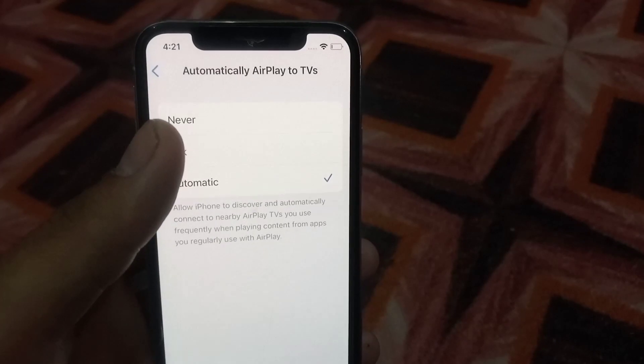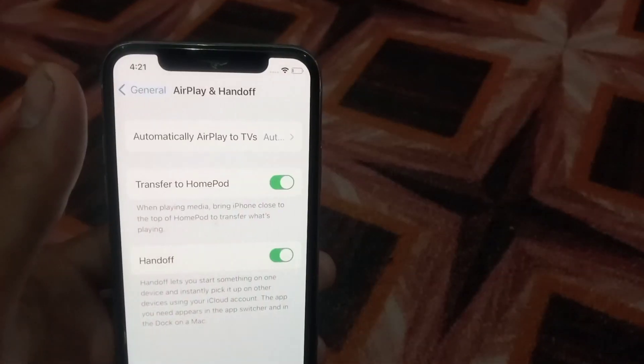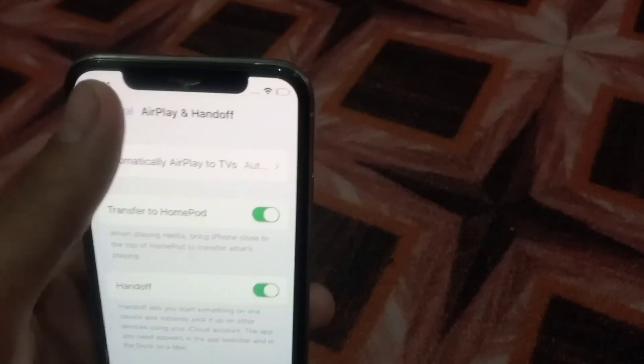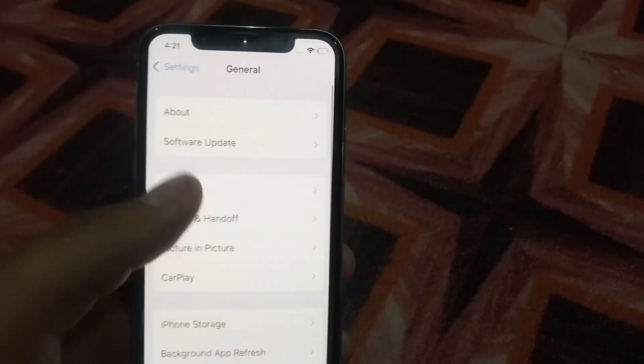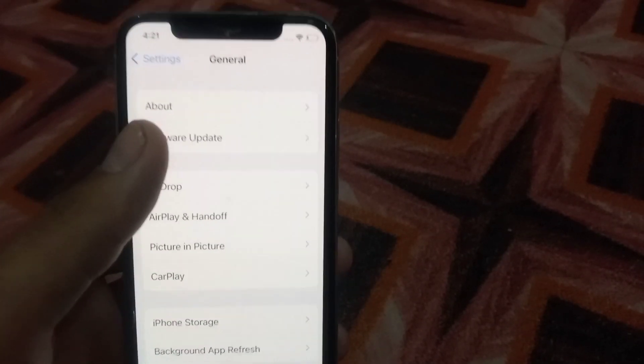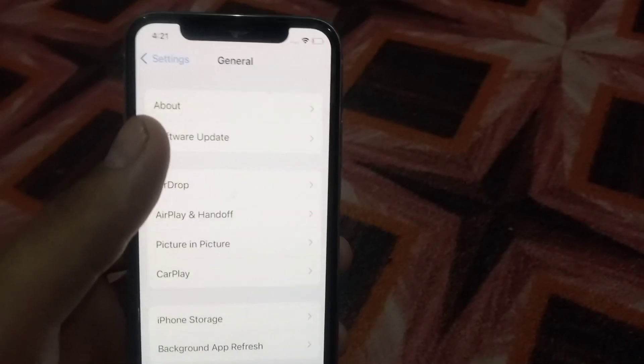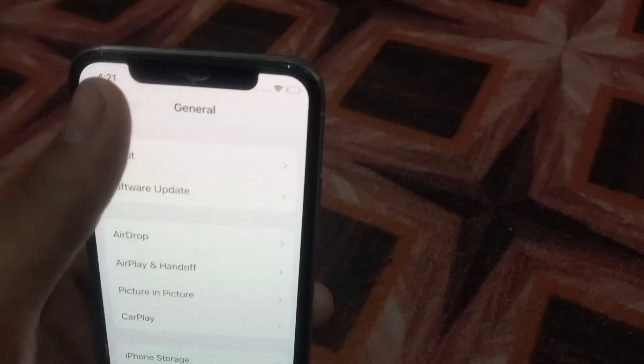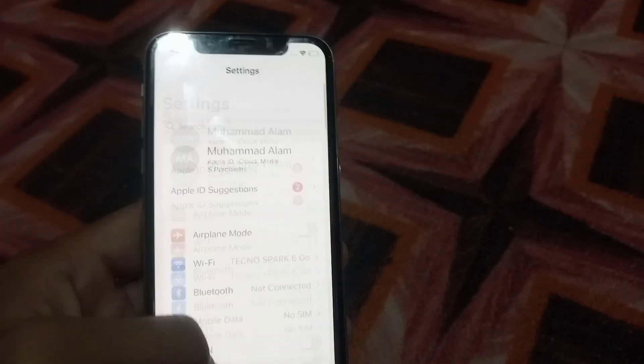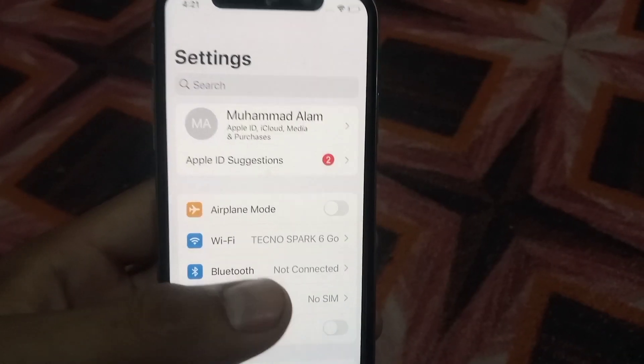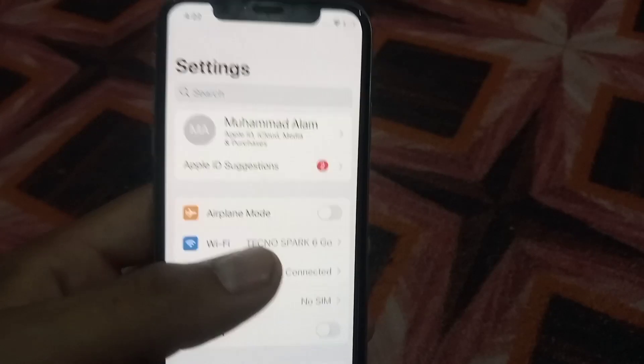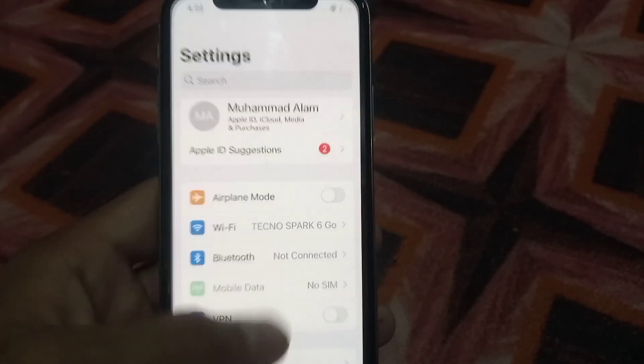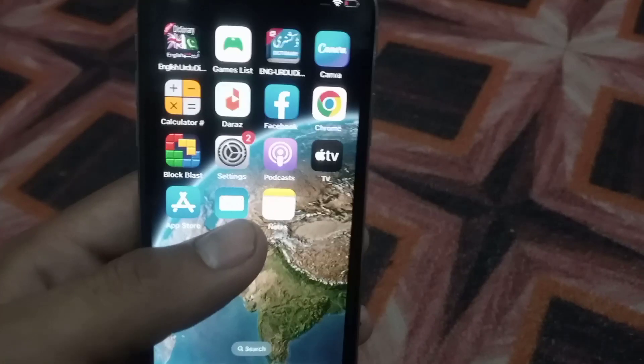Check if a software update is available. If so, update your iPhone first, because when a software update is pending there may be problems with screen mirroring. The second to last method is to restart both devices.